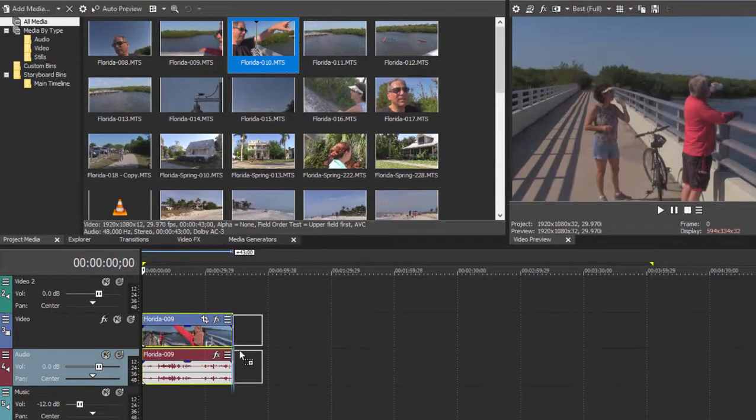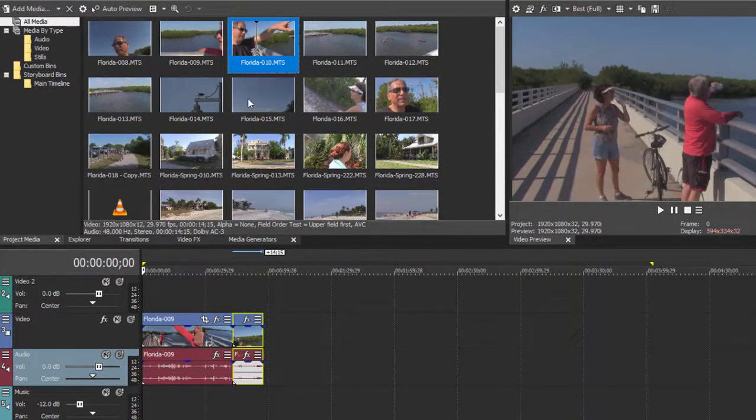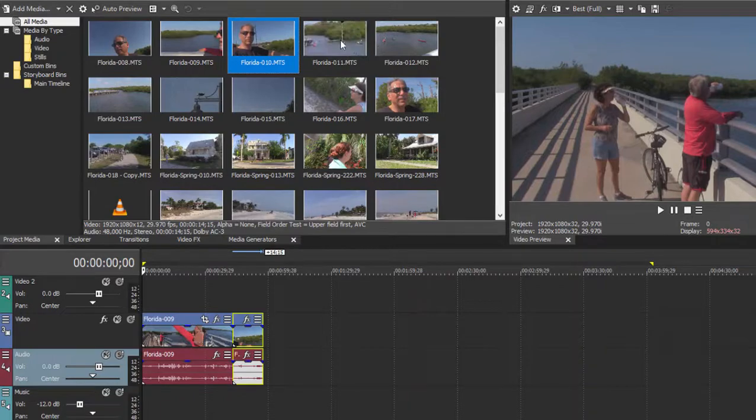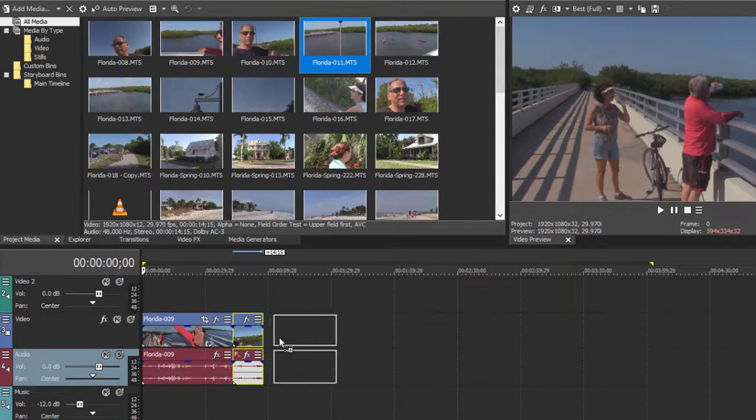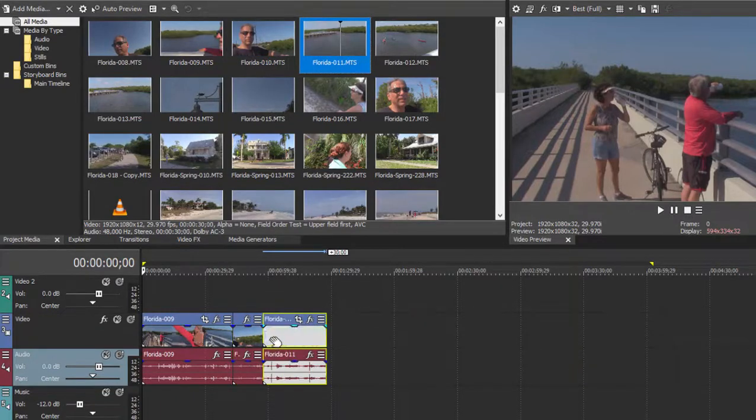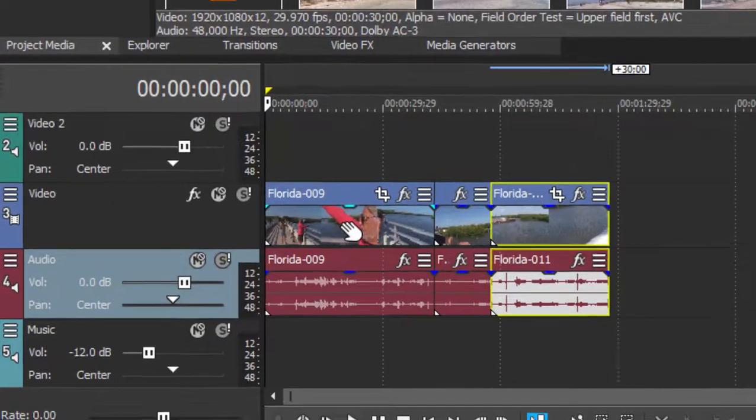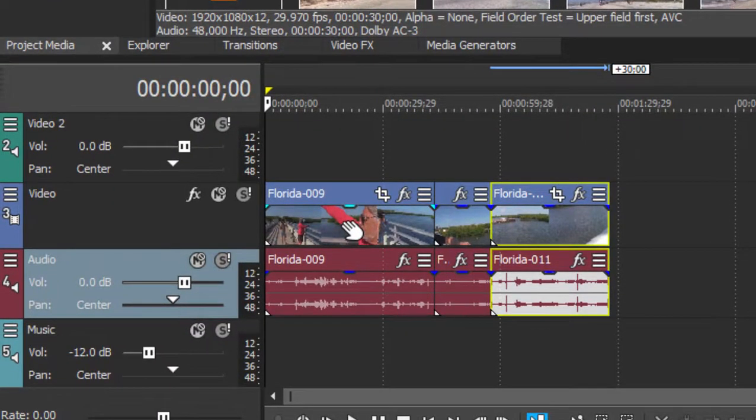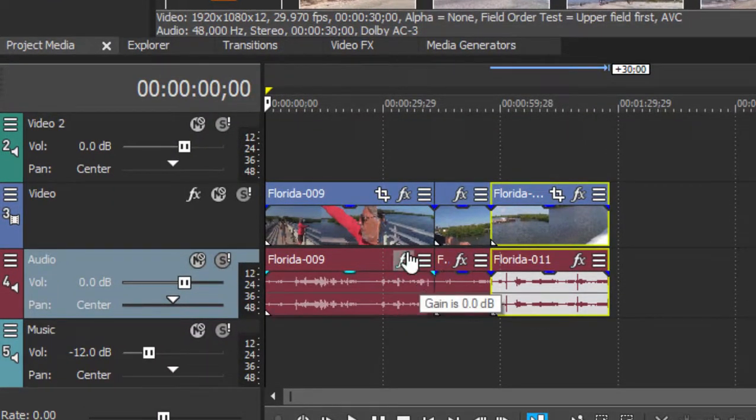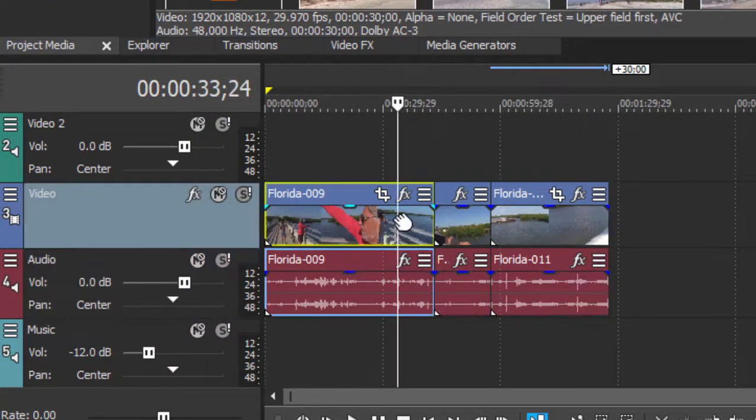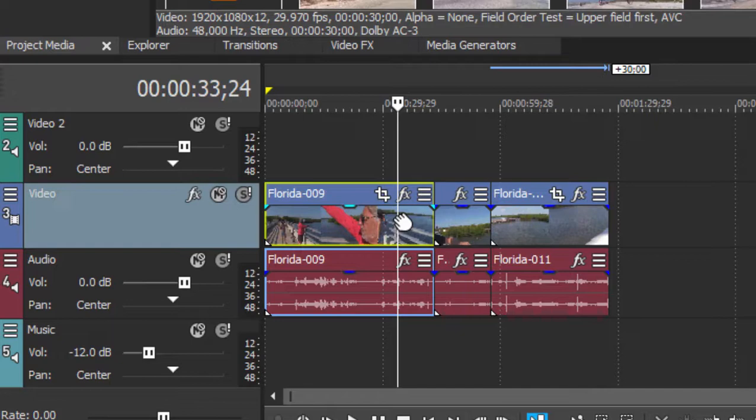Once it's down to the timeline, you can start to work on it. Working on it not only means arranging the order, but you can also shorten your clips and edit them. The most basic edit is the trim. To trim a media clip means to remove video or audio from the beginning or end of the clip.